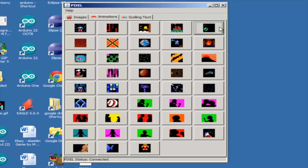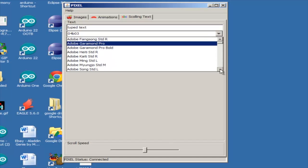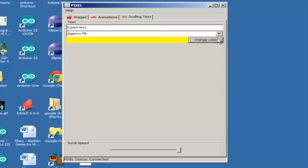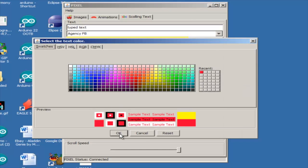And right now we're controlling this from the PC, so I can go over here and select a different animation. I can also do scrolling text, and for the text we can also change the font if we want. We can control the speed, so if I want to make it slower or faster. And then we can also change the color of the text.